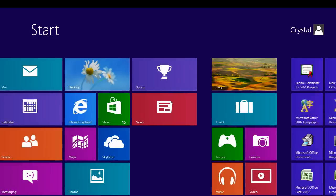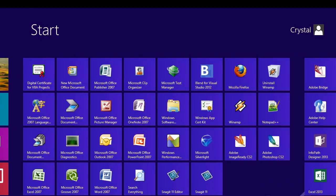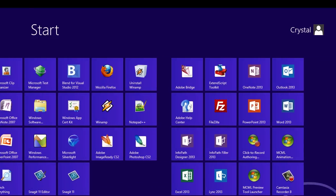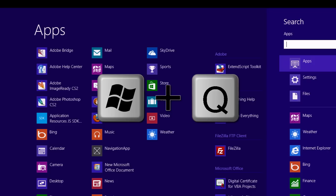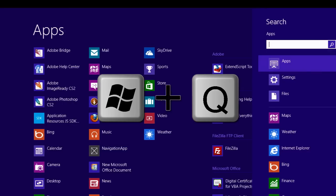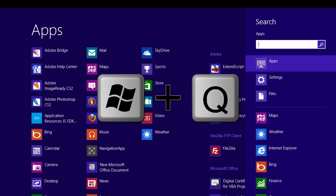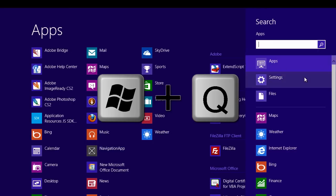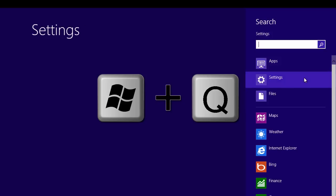I have lots of tiles on my desktop. The fastest way to find what I want is to press WinQ. From here I can search for apps, settings, and files.